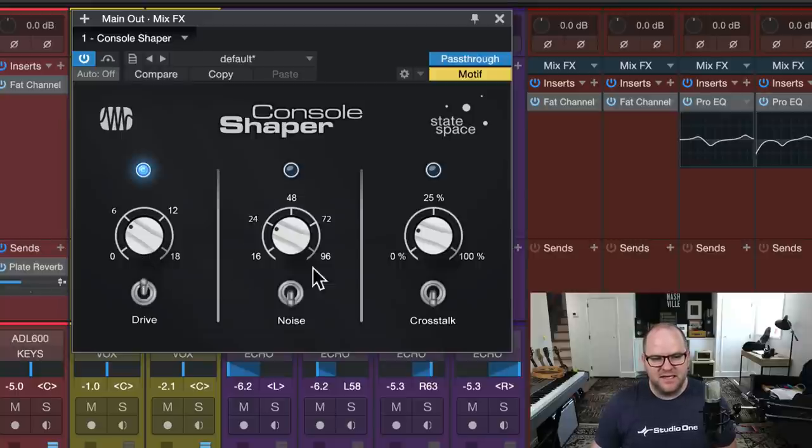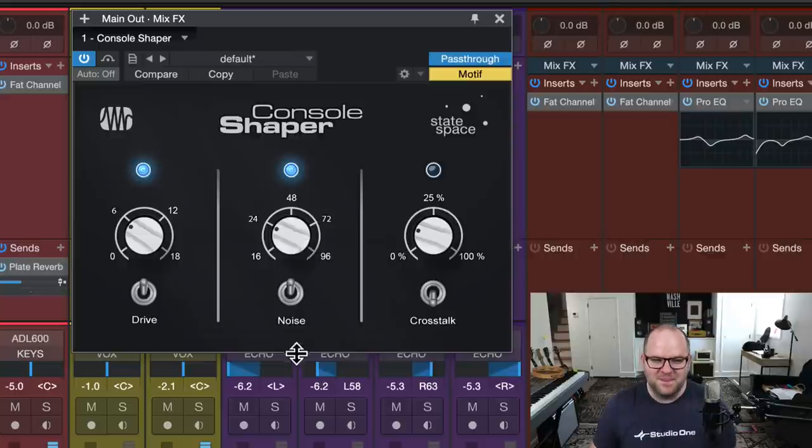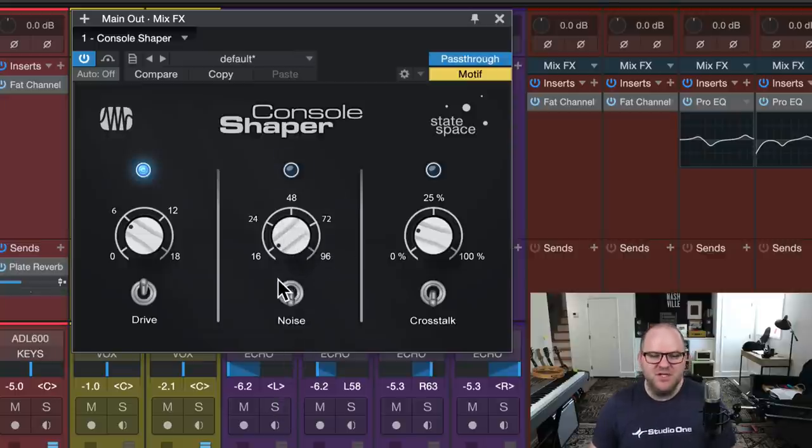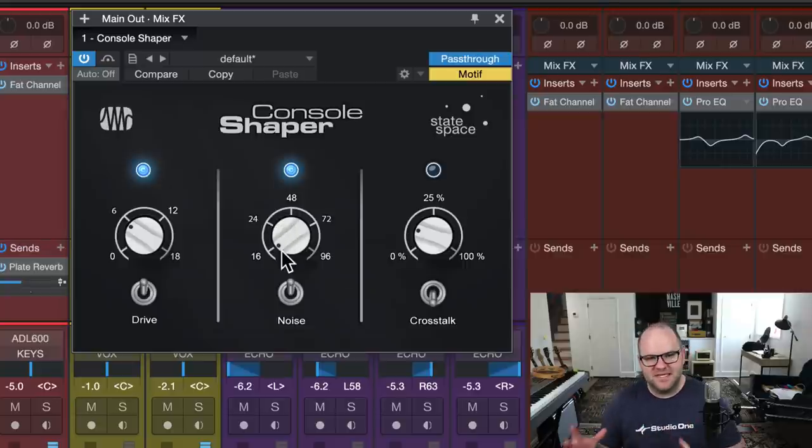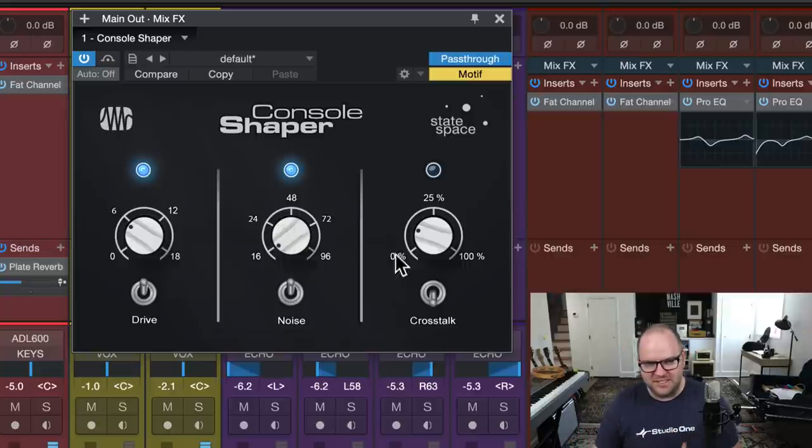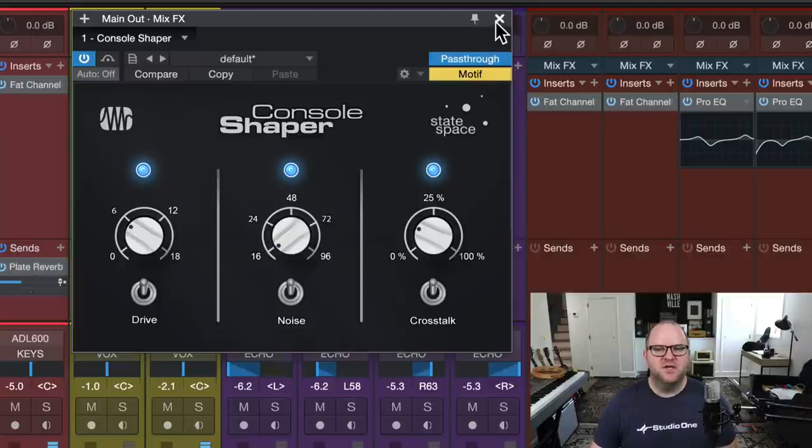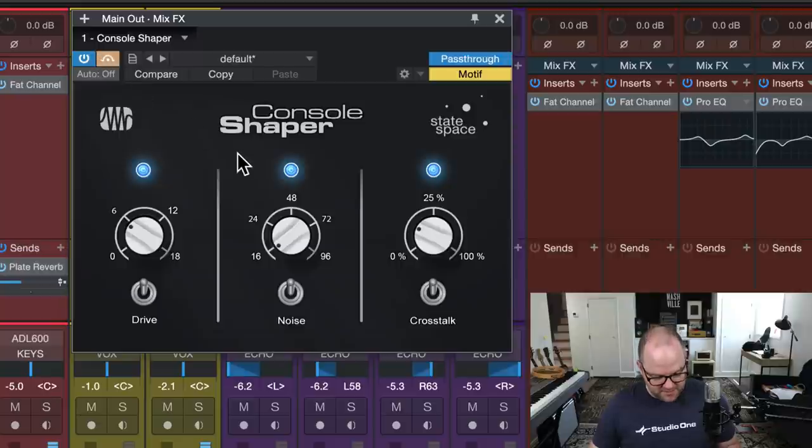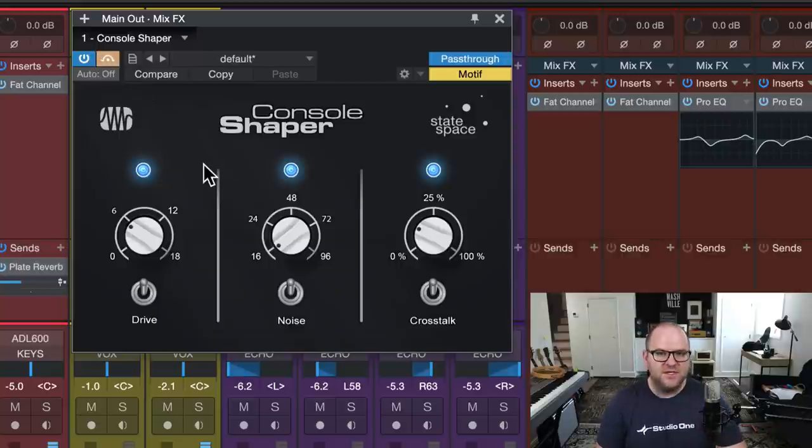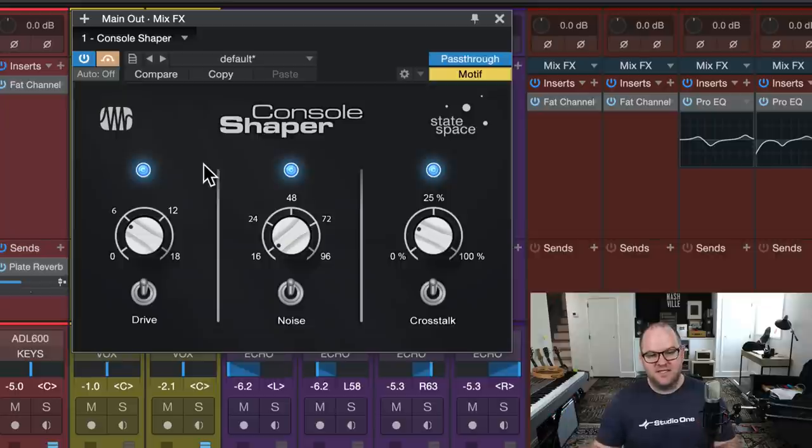Suddenly with one click, with one plugin, we're now applying this console sound to all of those channels. Let's dial it in. Let's add in a little bit of noise. It's probably too much, but a little bit of noise. They say sometimes that noise adds some pleasantness to the mix. Let's add a little bit of crosstalk where the channels are talking with each other.